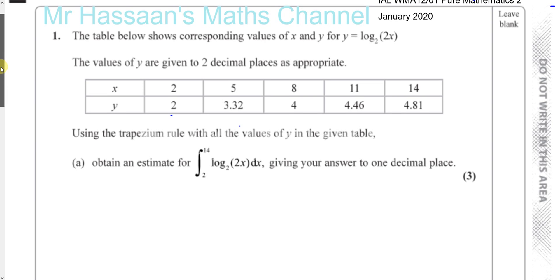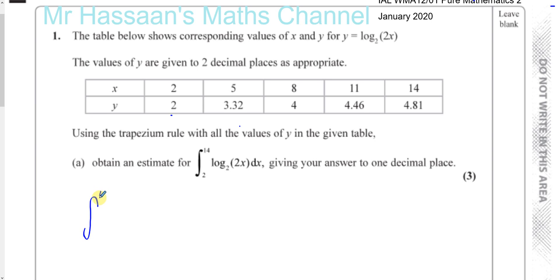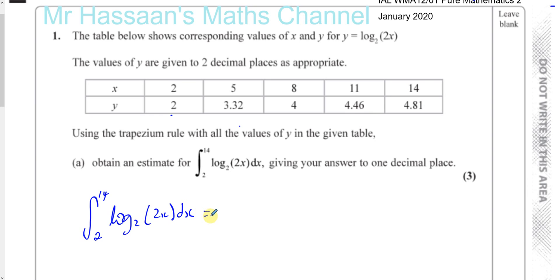It says the table shows corresponding values of x and y for y equals log to the base 2 of 2x. The values of y are given to two decimal places as appropriate. So you've got x equals 2, y equals 2, and so on; x equals 5, y equals 3.32, and so on. We've got to use the Trapezium Rule with all the values of y in the given table to obtain an estimate for the integral between the limits of 2 and 14 of log to the base 2 of 2x with respect to x. In P2 we did not learn how to integrate something like that anyway, so we're going to use the Trapezium Rule.